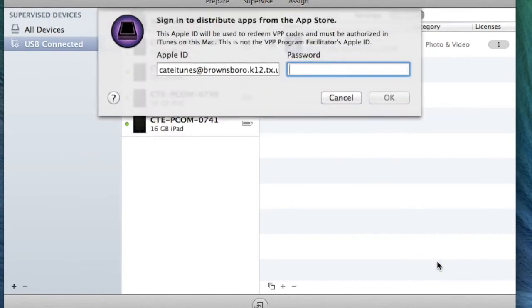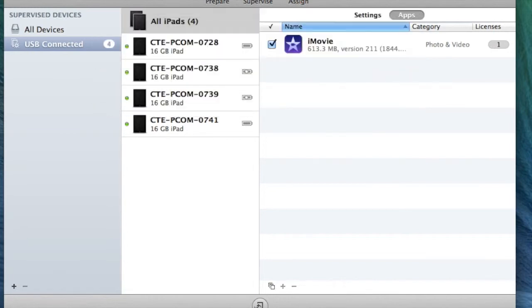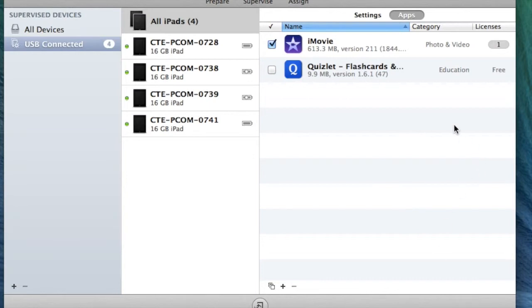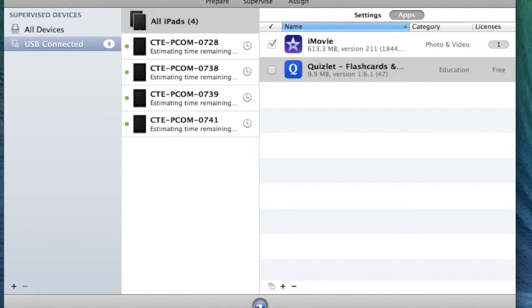It's going to ask me for my password again. I'm going to check that box, and now I'm going to click Apply.